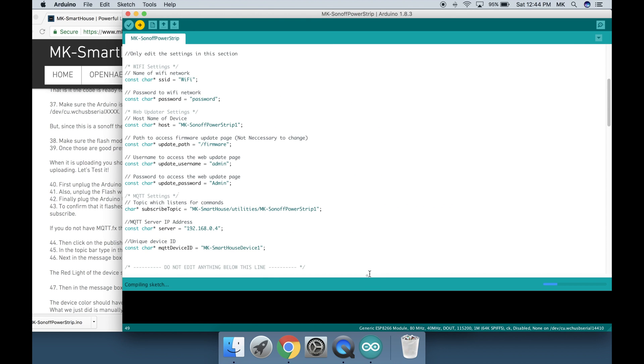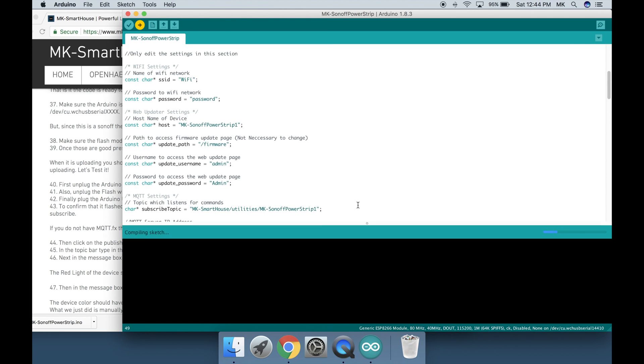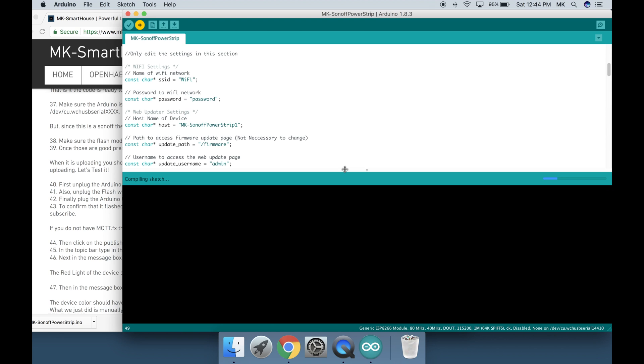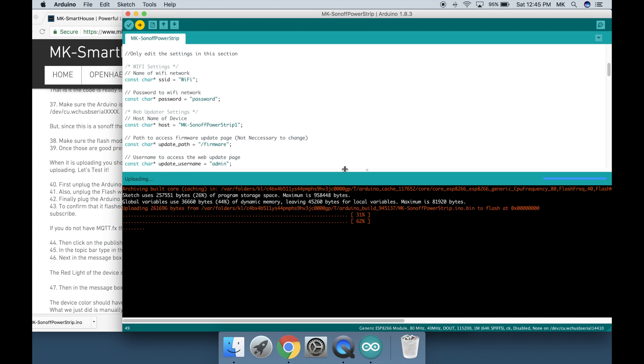Once those are good press the upload button, it is the one with an arrow pointing to the right. When it is uploading you should see dots moving at the bottom and some percents. After it is done uploading you should see it say 100% and then done uploading.